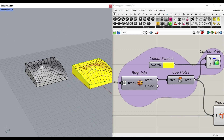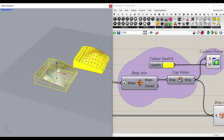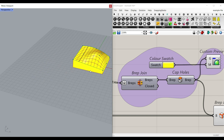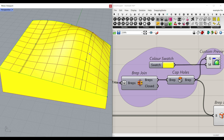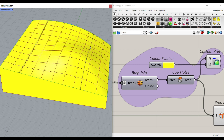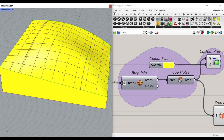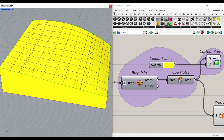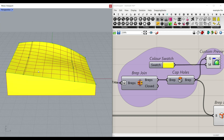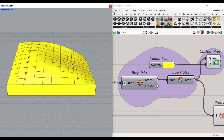This advanced example file gives you more control over the solid by defining the location of the line, the control points, and finally baking the solid.